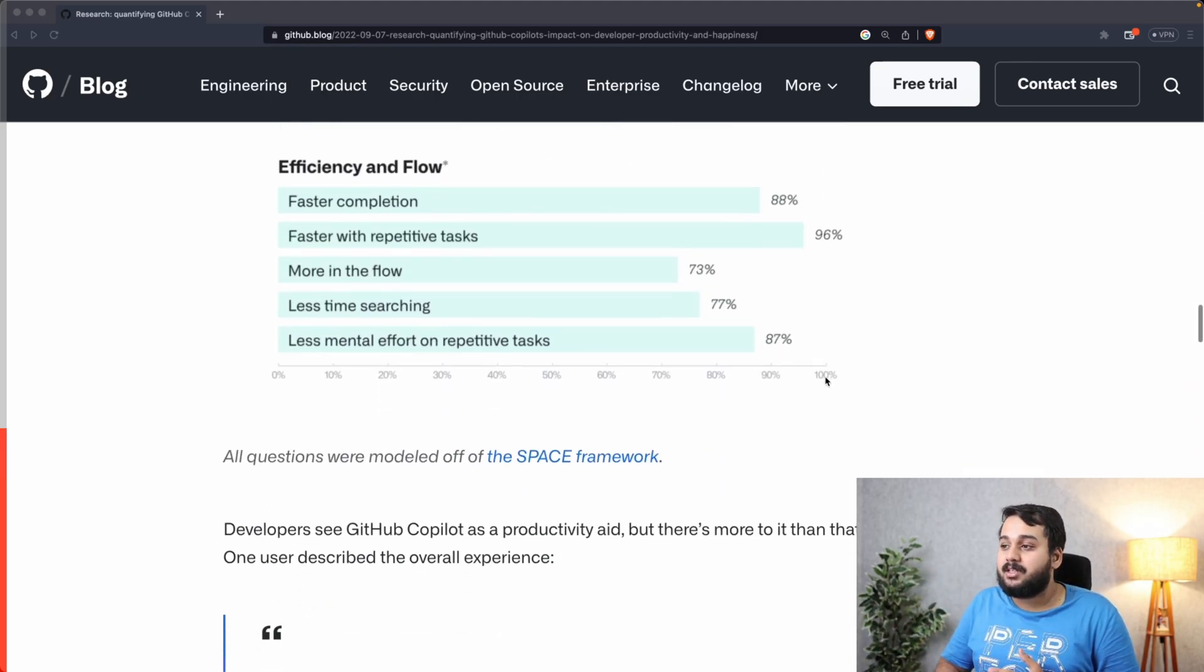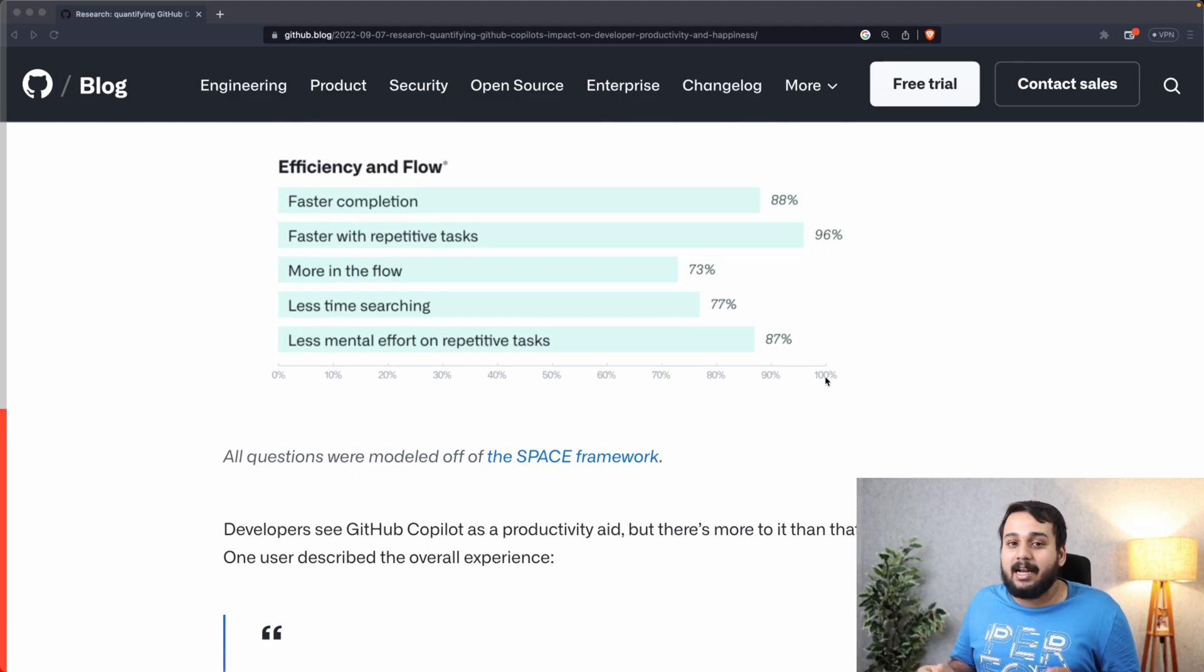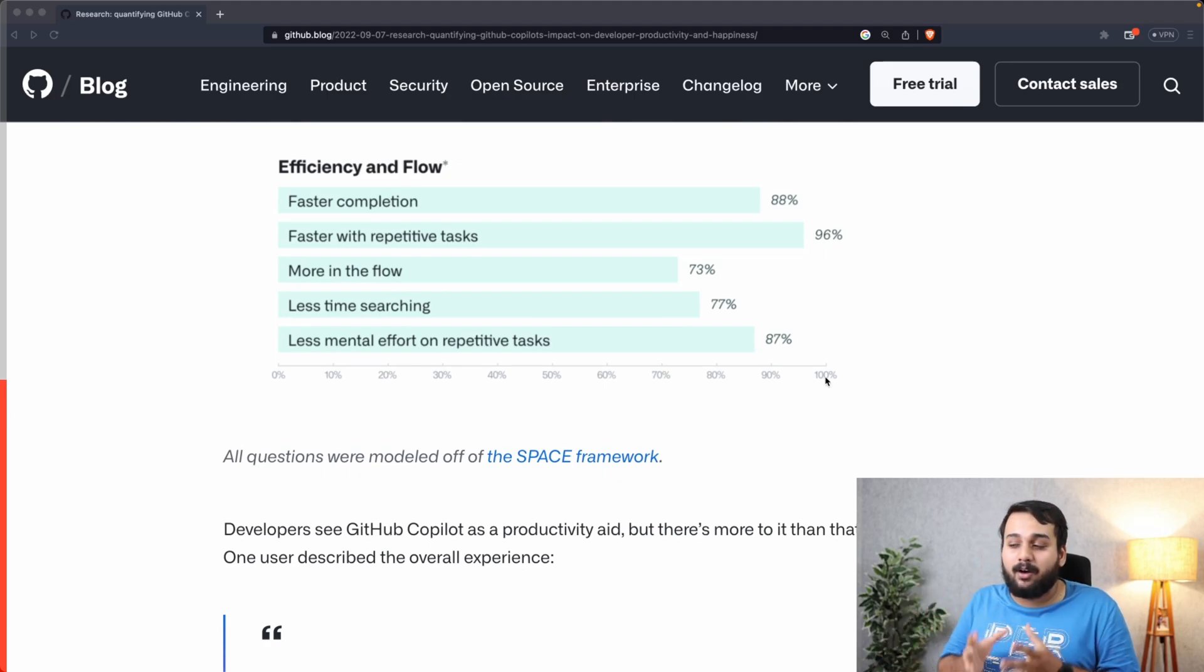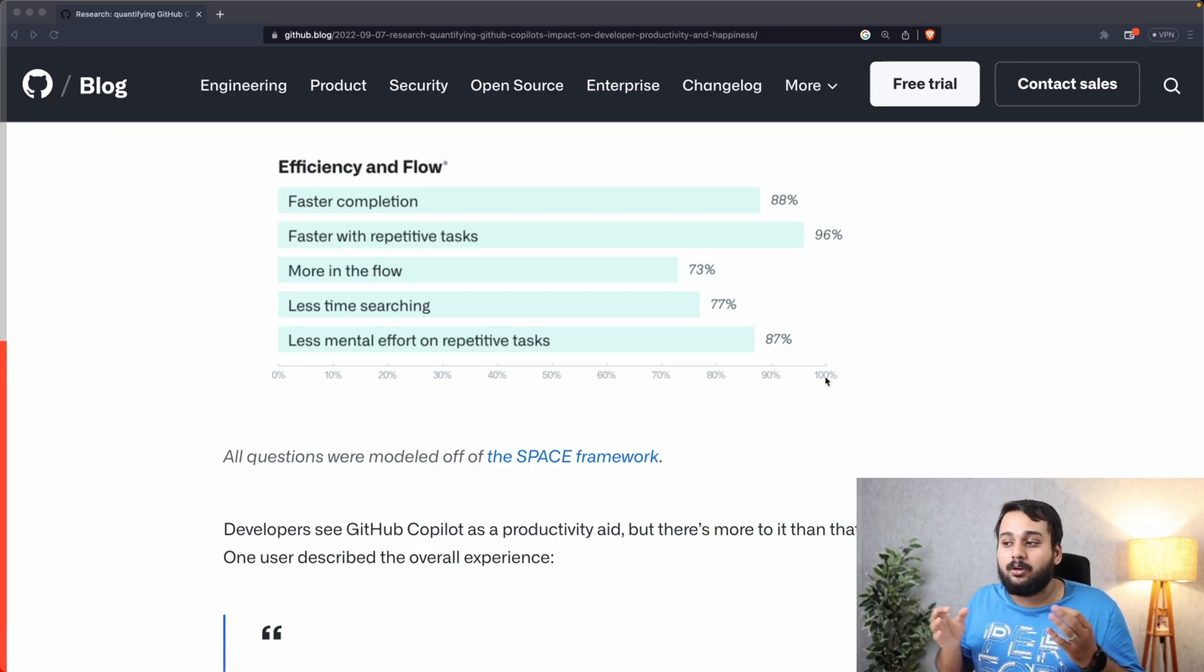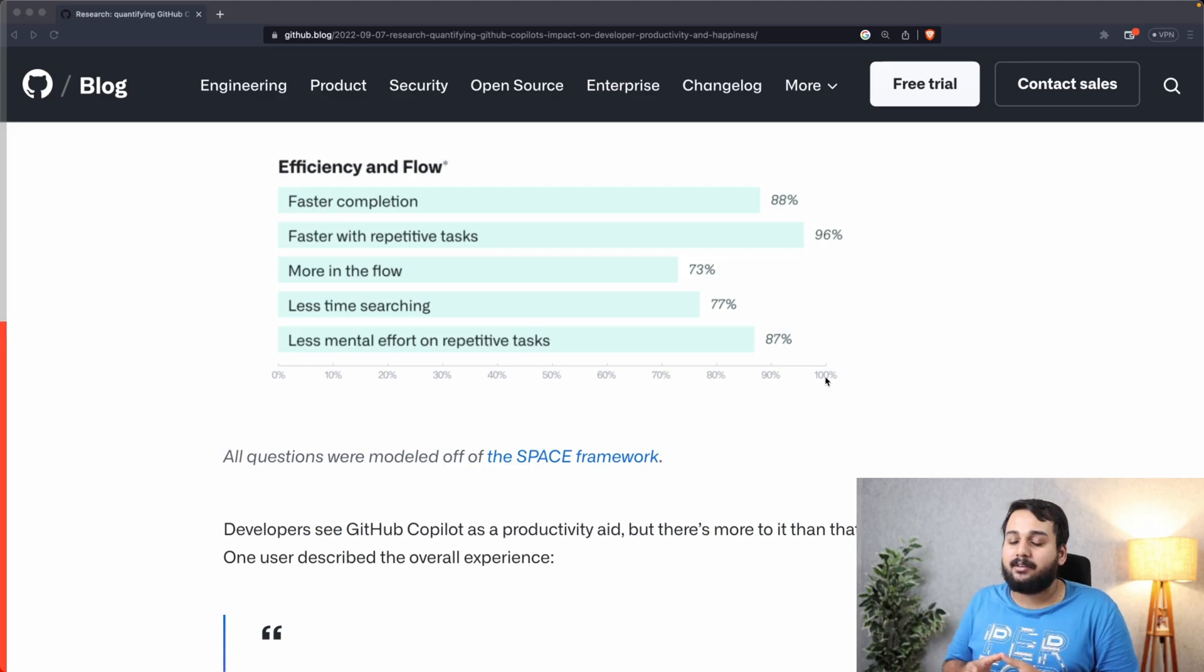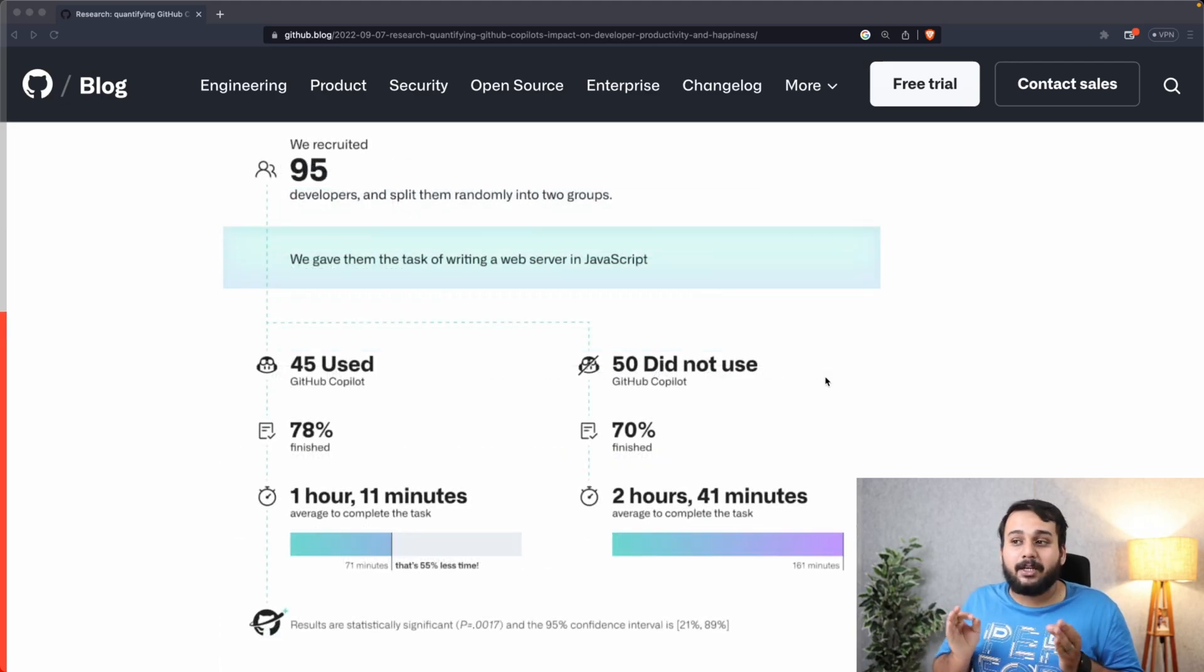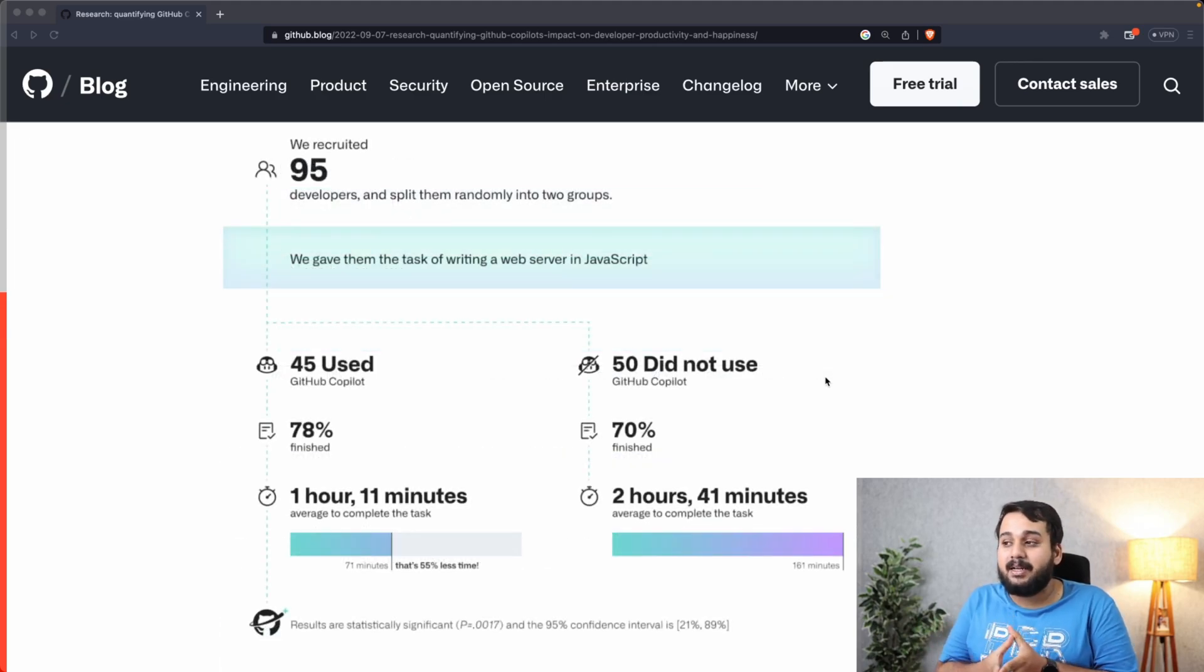It also helped in improving the efficiency and flow of coding. 88 percent of people said that they can complete code a lot faster, and 87 percent said that they need less mental effort on completing repetitive tasks.